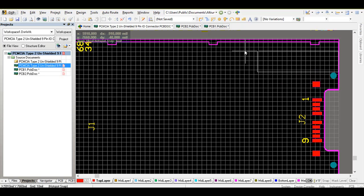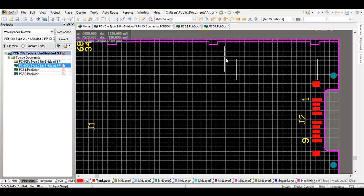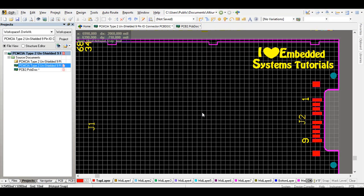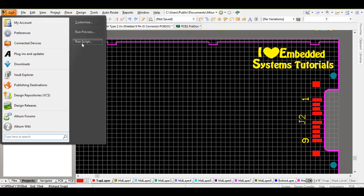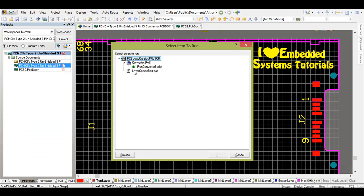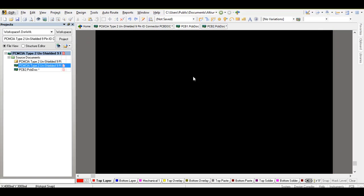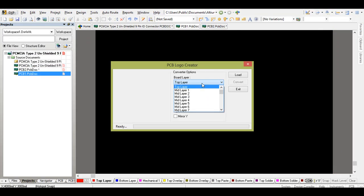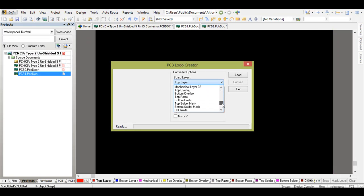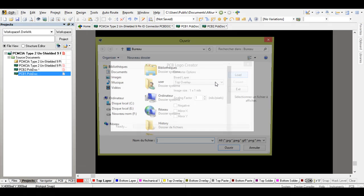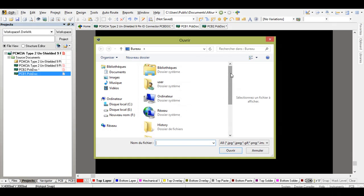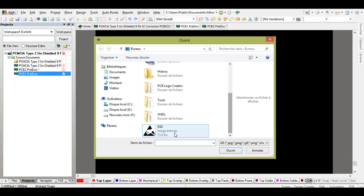Let's do it one more time. Go to DXP, run script, run converter script, and then go to top overlay layer, load, and then you choose your icon. Pay attention here, the logo or the icon you choose should be in the bitmap format.